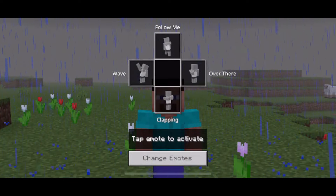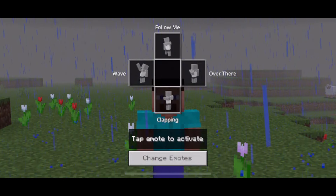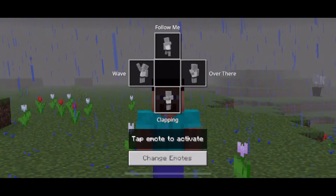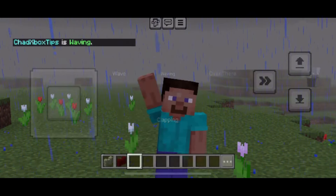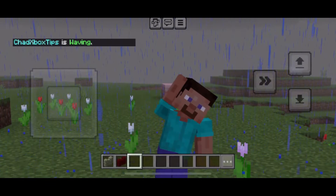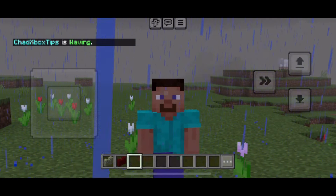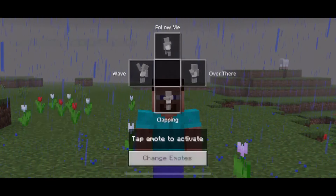Here's where you'll see a number of different emotes: follow me, clapping, and wave. All you have to do is simply tap on one in order to use the emote.